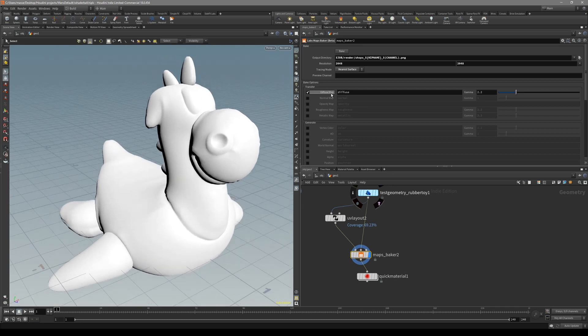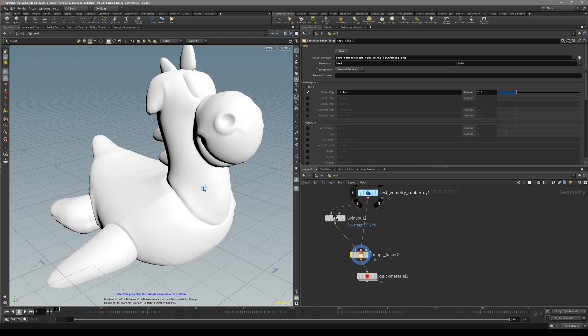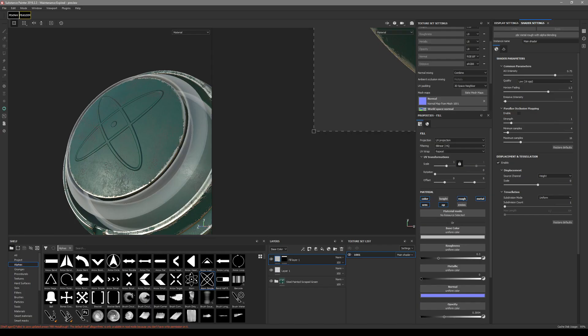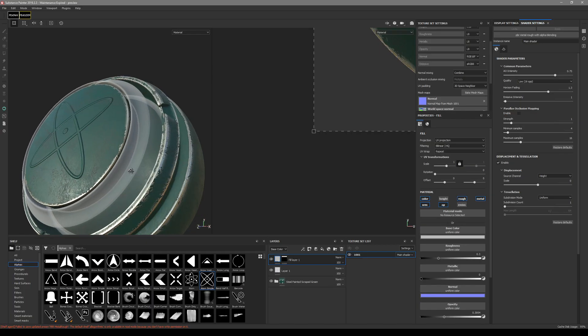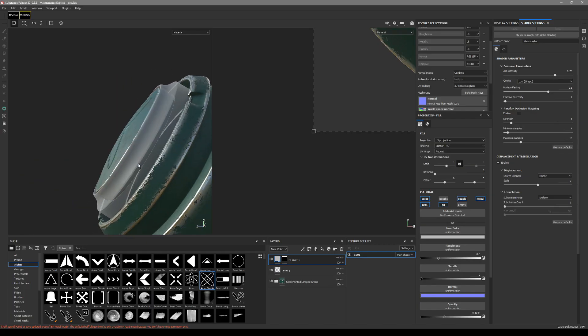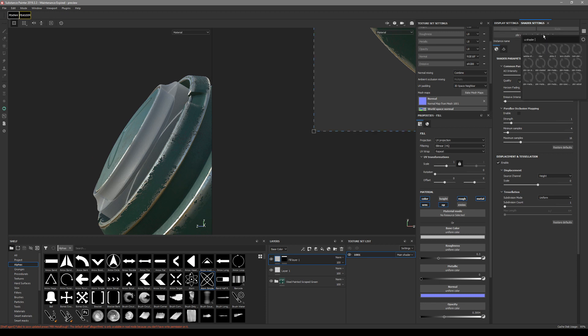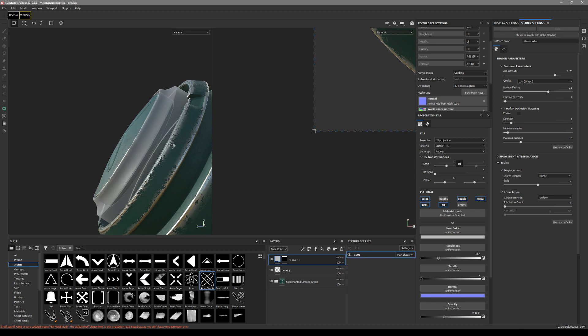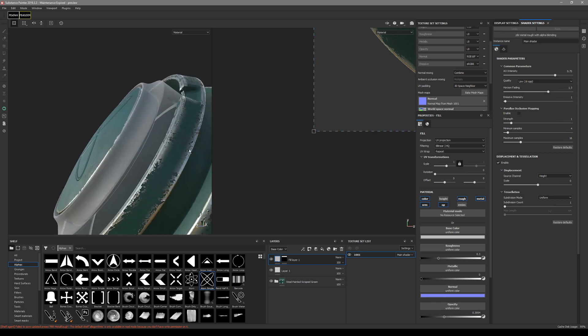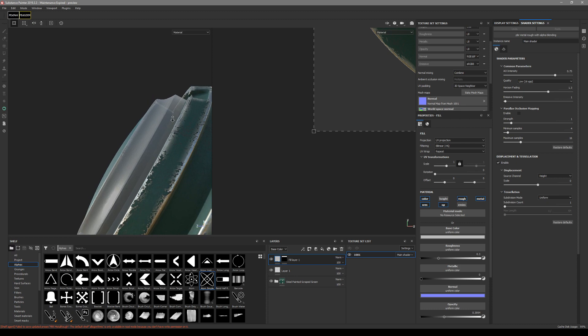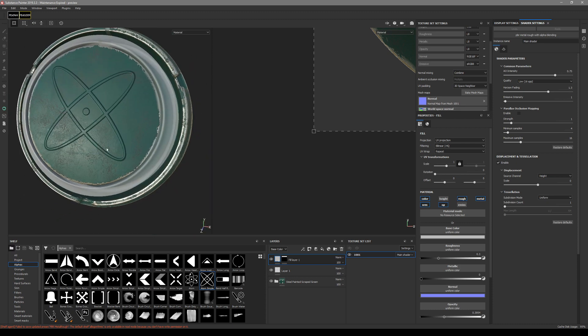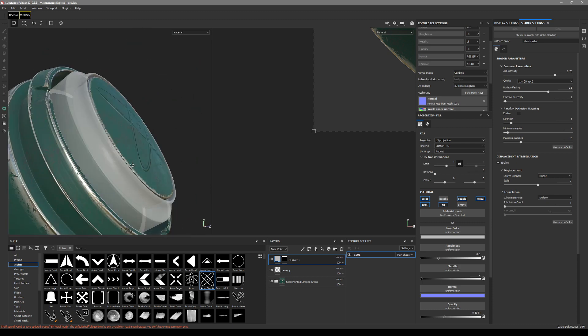So we have diffuse, normal, opacity, roughness, and metallic. For this example what I have done is in Substance Painter with the matte roughness with alpha blending shader, I have created this, I have textured this object with this shader ball.